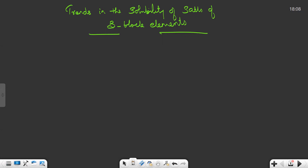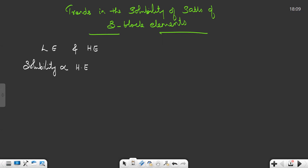Theoretically, solubility depends on two factors: lattice enthalpy and hydration enthalpy. Solubility is directly proportional to hydration enthalpy and inversely proportional to lattice enthalpy.